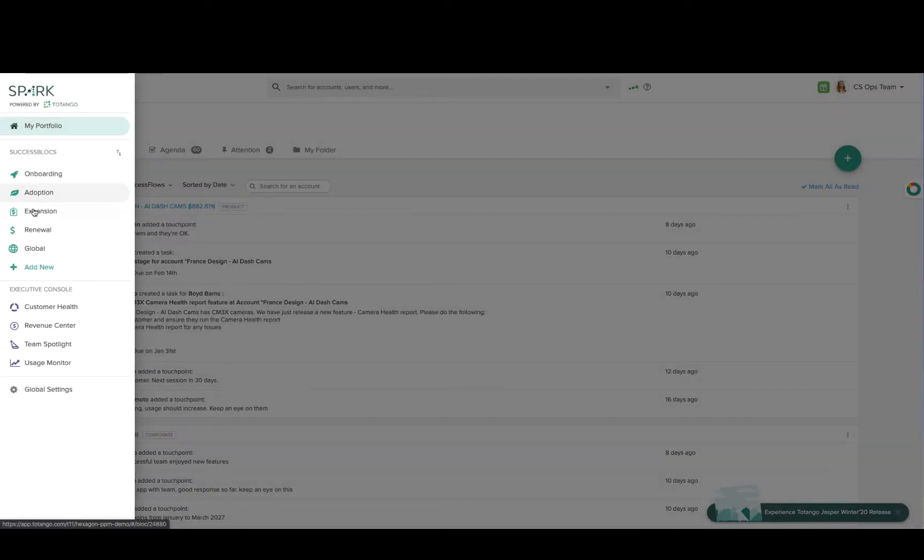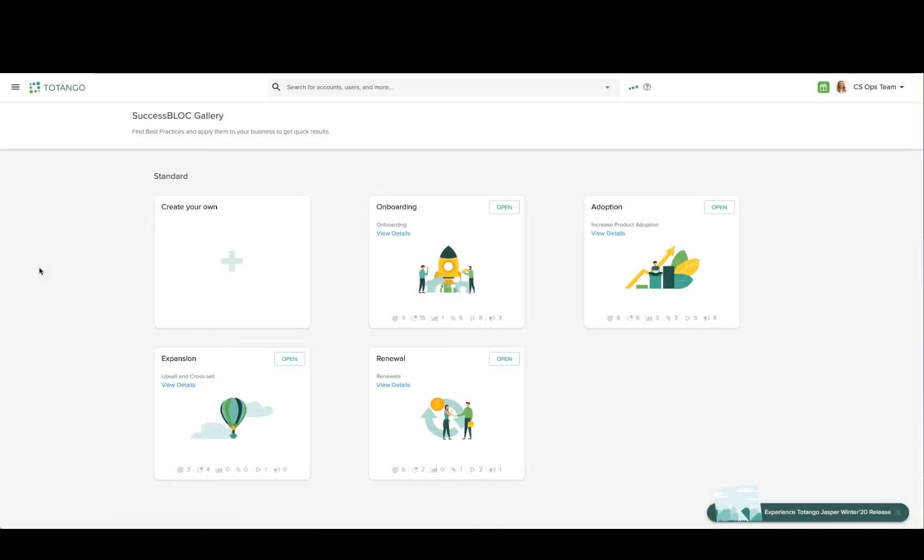If I'd like to create a new one, I'm going to go to the menu and select Add New. And you'll see that we've provided a gallery of best practices for you here.